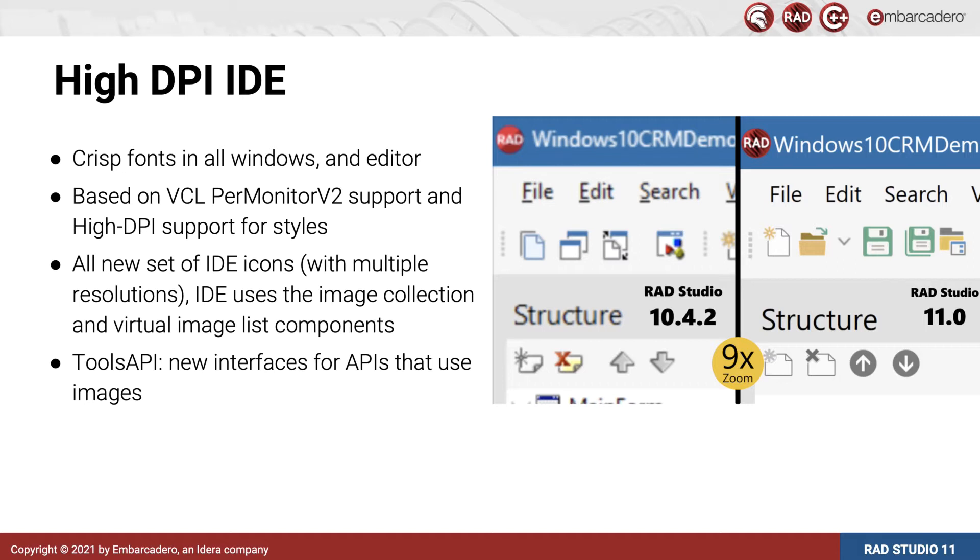We also use the same image collection and virtual image list components for high-res icons. That is, the same very powerful tech, better than what's built into Windows, that is also available to you for your own high-DPI apps.